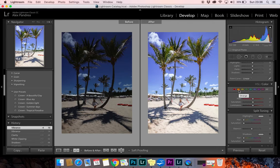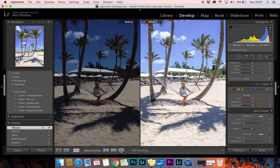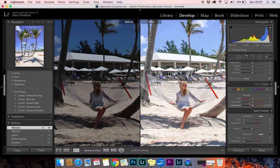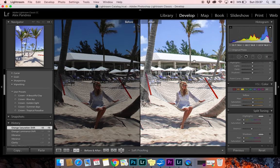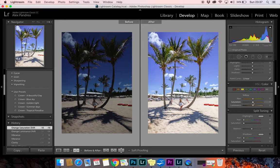Moving on to Colors — this is one of the most important parts in creating a preset. Because my skin is very light, in order to look more tan I decrease Luminance for orange. But that usually makes your skin look incredibly orange, so you'll also have to decrease Saturation. That's not the case in this picture, but just so you know.